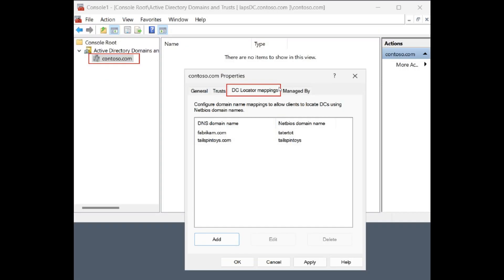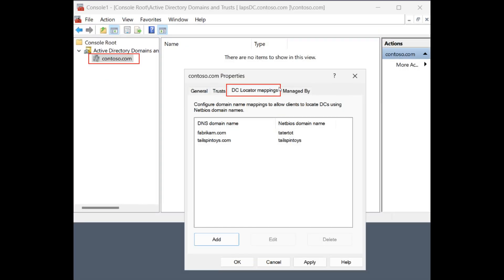Secondly, moving on to the next screenshot regarding this new feature. Microsoft says that, secondly, they have added additional client-side logic to aid in the mapping of short NetBIOS-style domain names to DNS domain names, which consist of two parts.